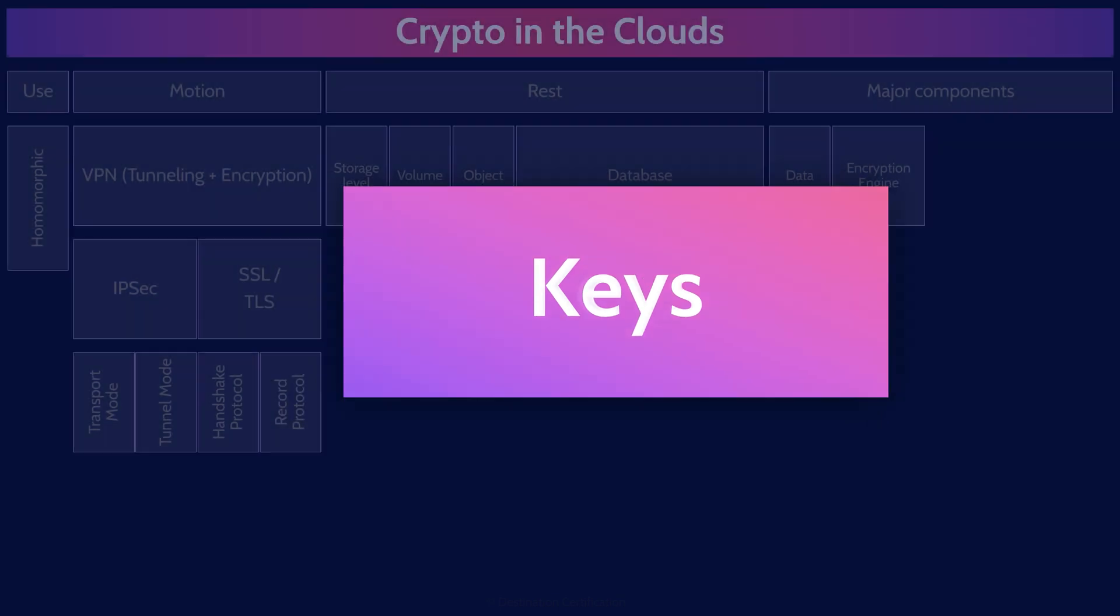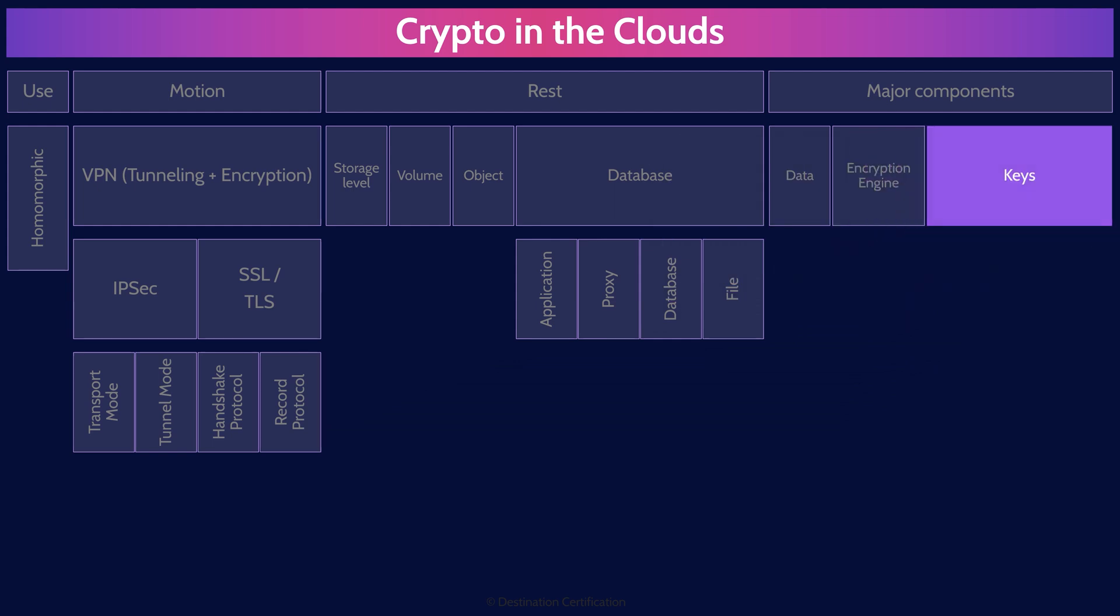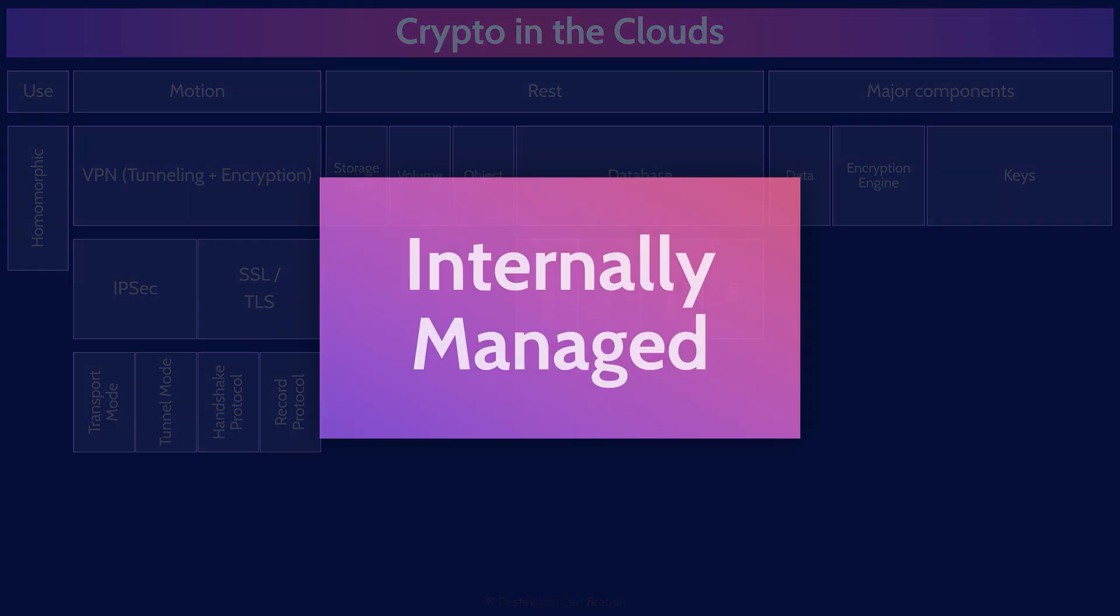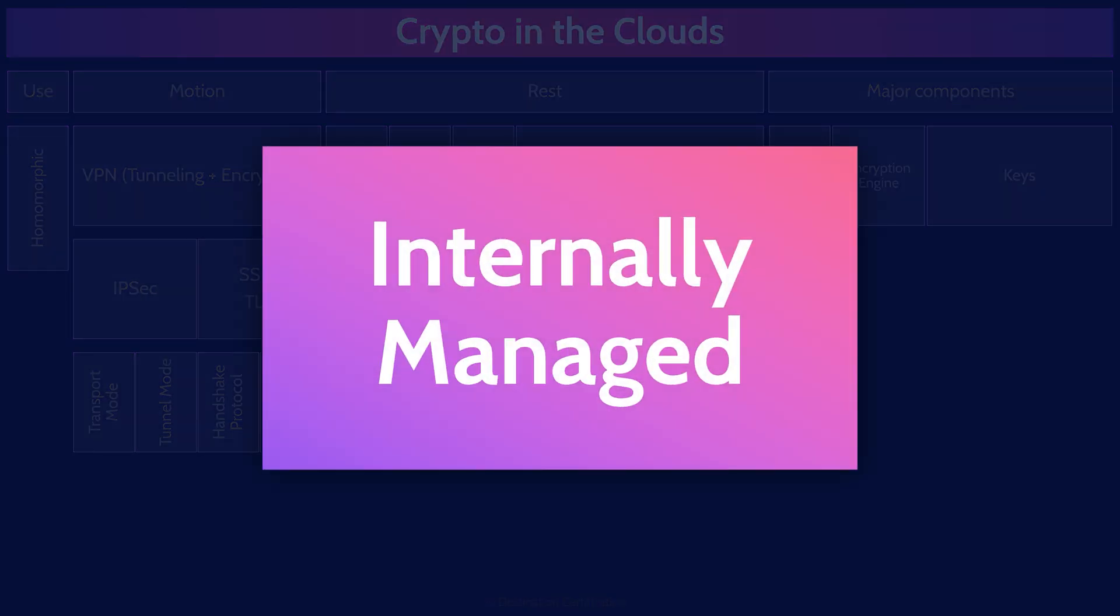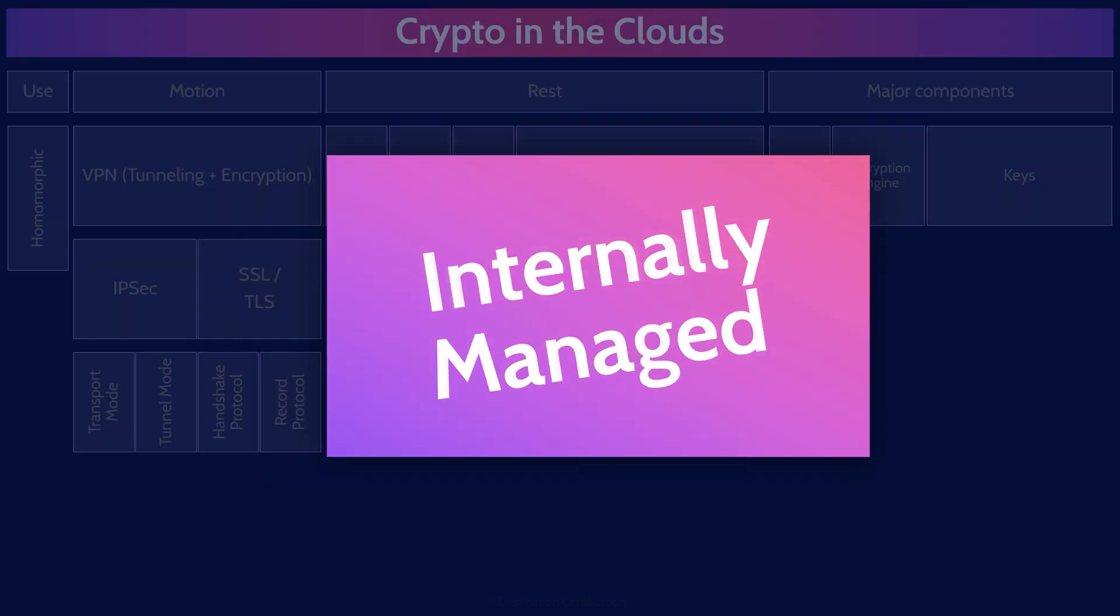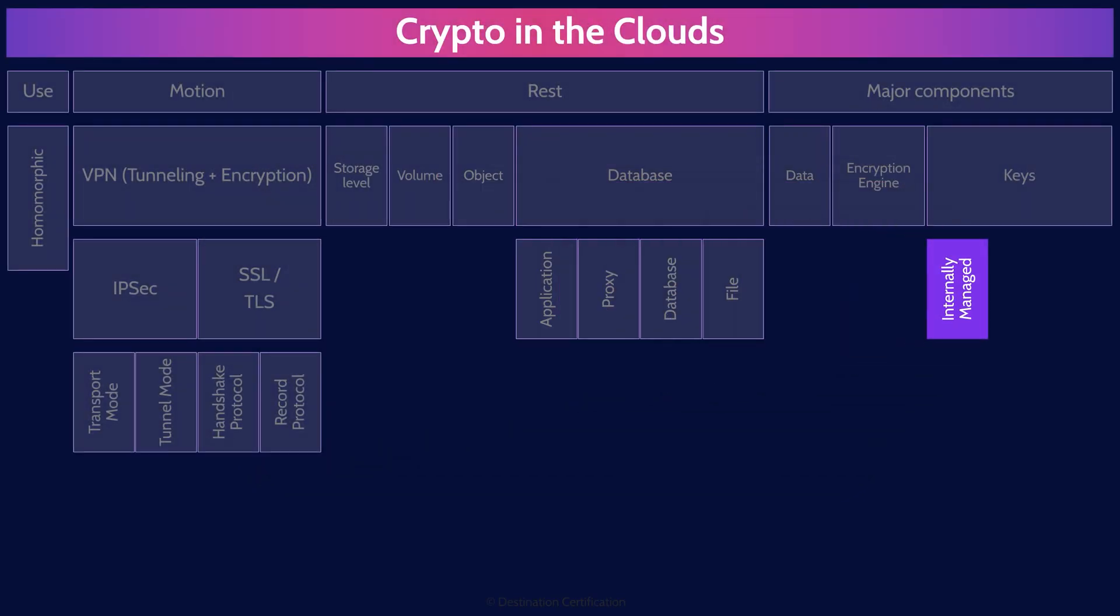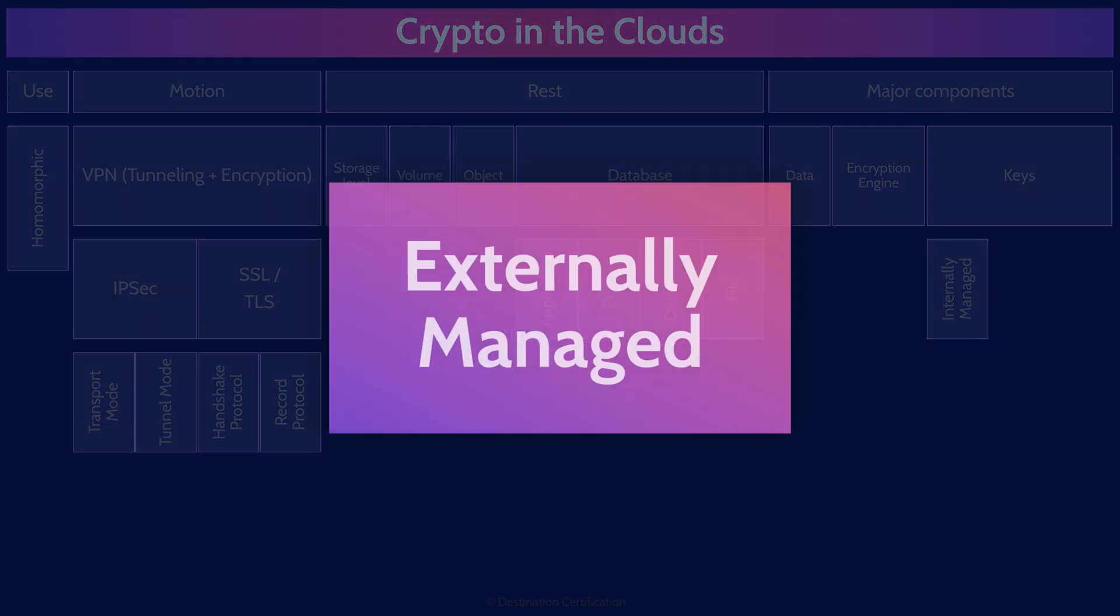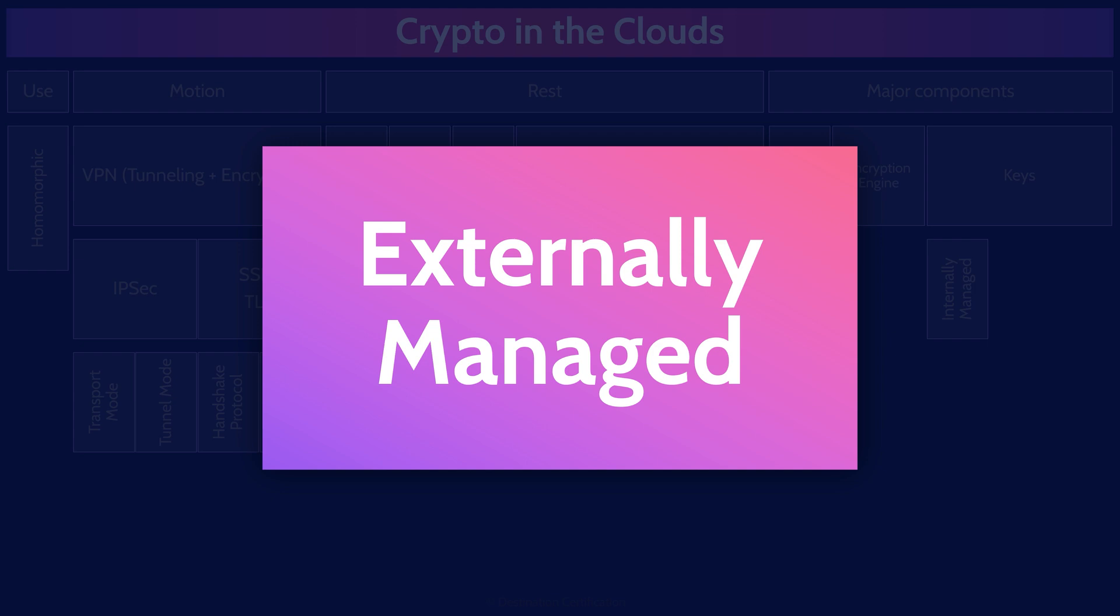The first is internally managed keys, which involves storing keys on the VM or the container. While this makes the keys easily accessible, it also makes it easier for an attacker to gain access to the sensitive data on the system. Because if they gain access to the system, they have access to the data, the engine, and the keys. So while this is the easiest, it's the least secure option as all your eggs are in one basket.